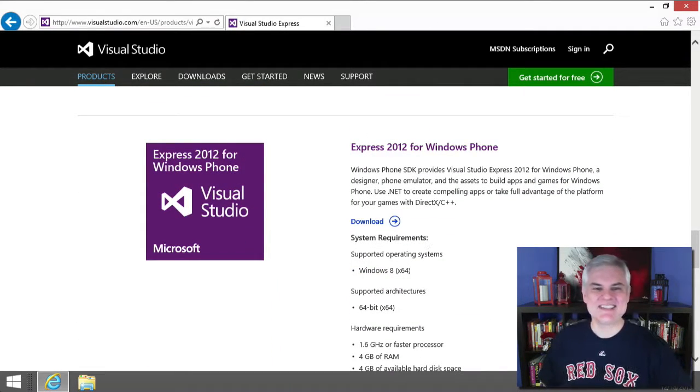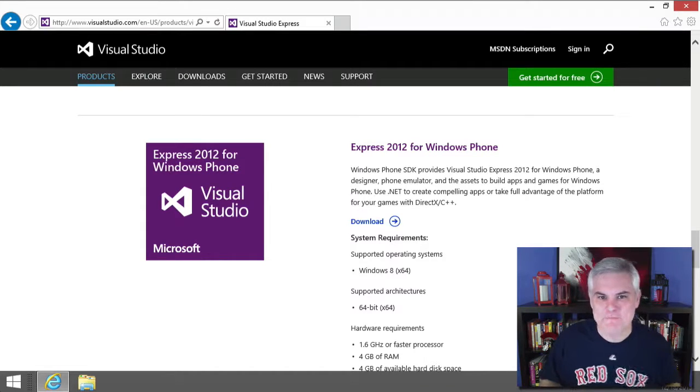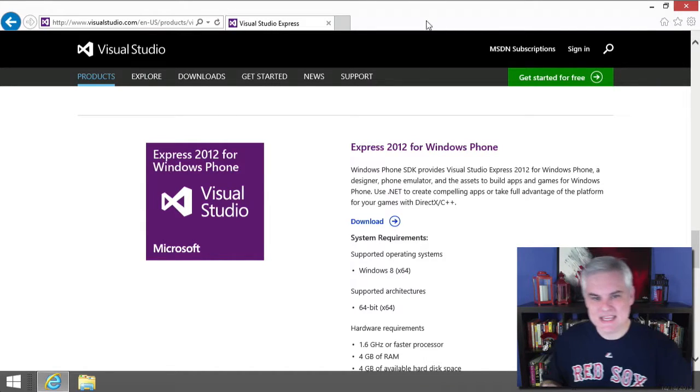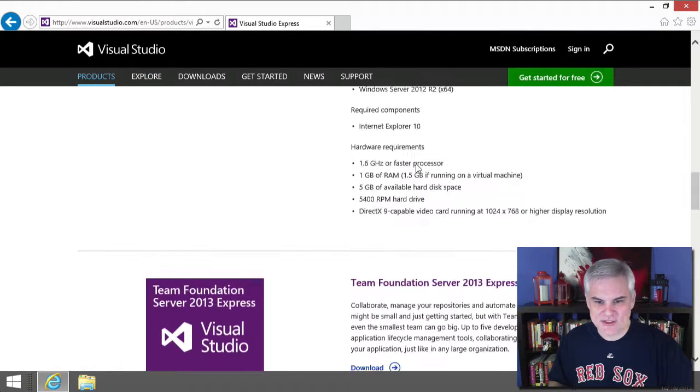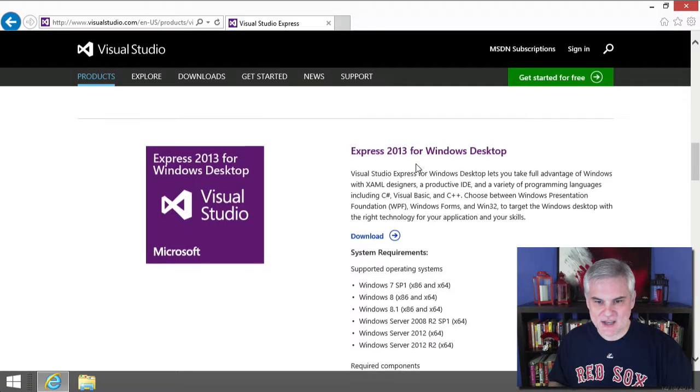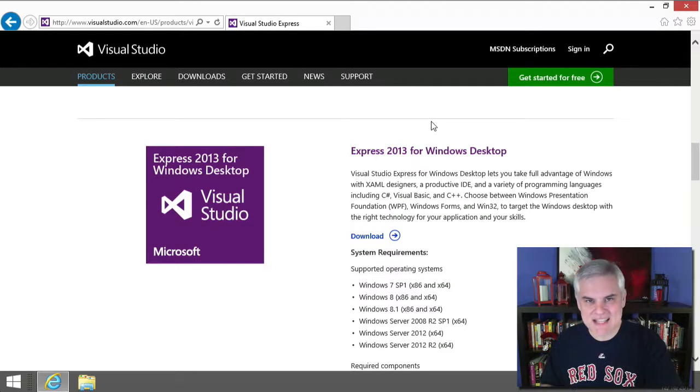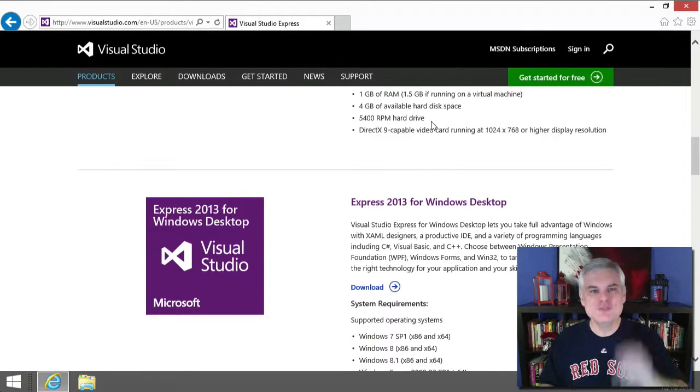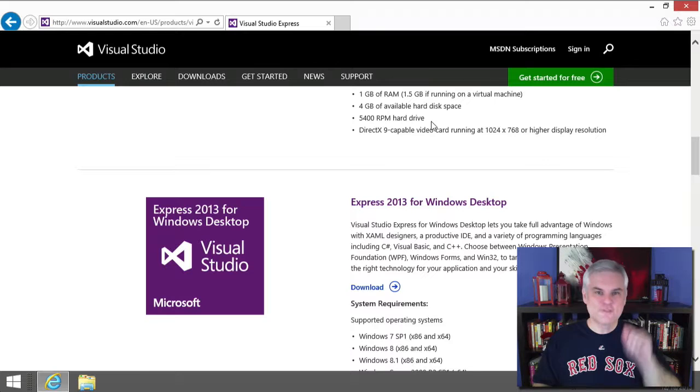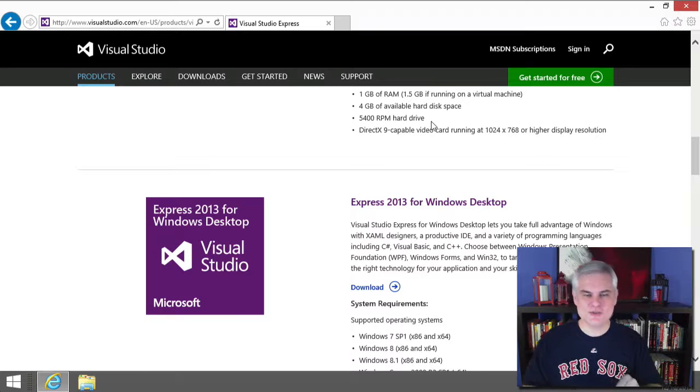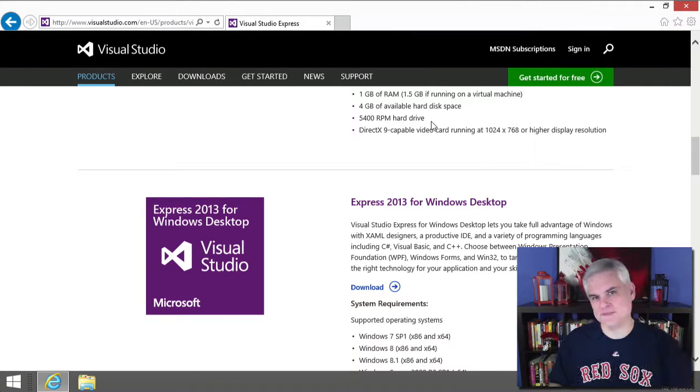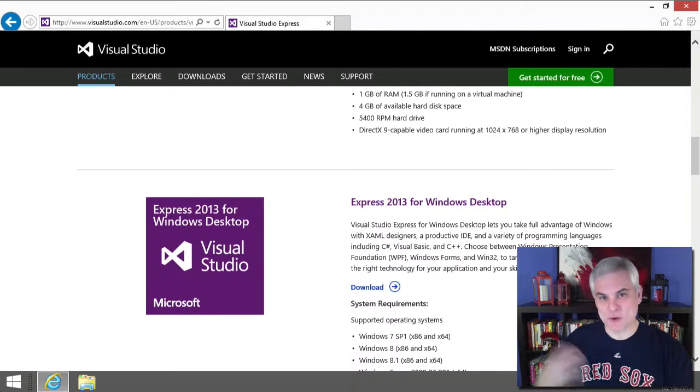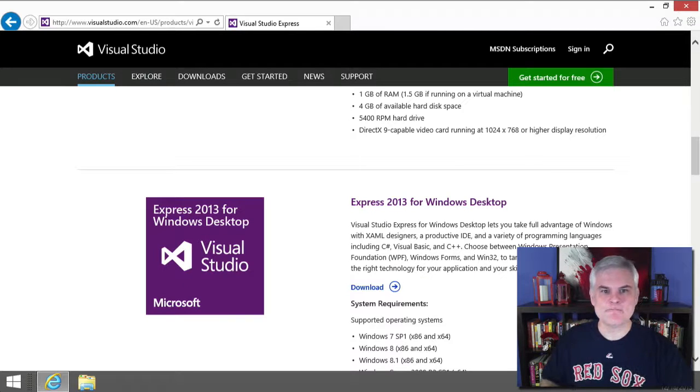And this is vitally important. You need Express 2013 for Windows Desktop. If you do not have this free edition of Visual Studio installed, then you won't be able to follow along with me as we work through the exercises in this series.